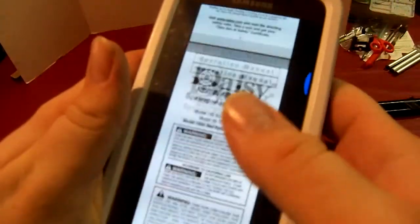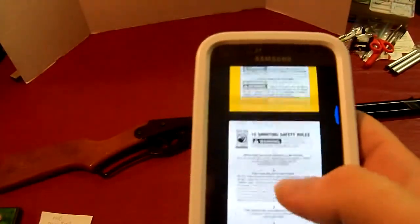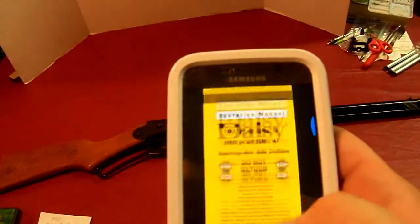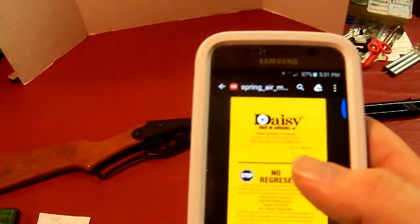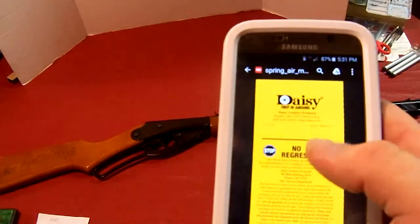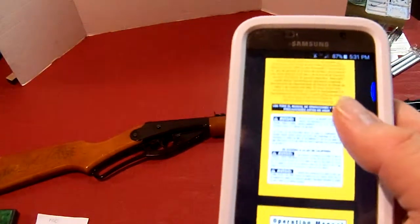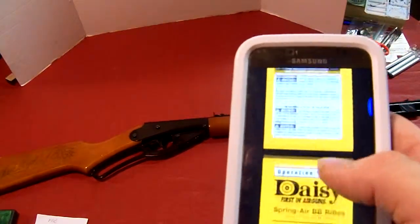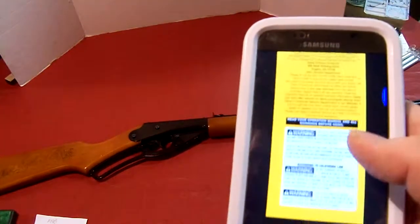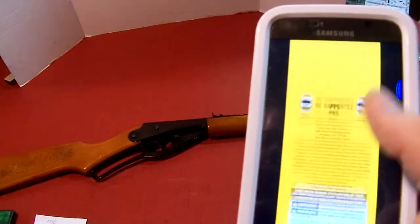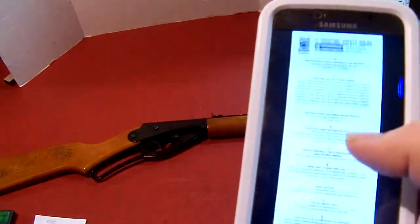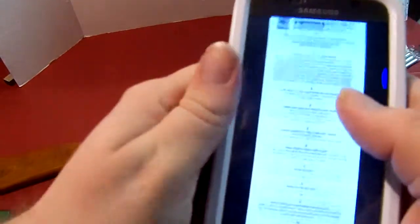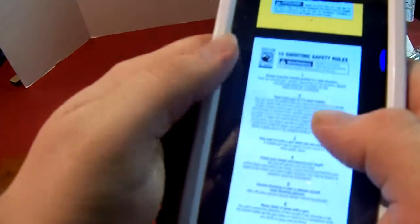You're supposed to treat this like as if it was a real gun. Point it in a safe direction. I think up or down is sometimes how people point it. I should always read manuals on stuff.